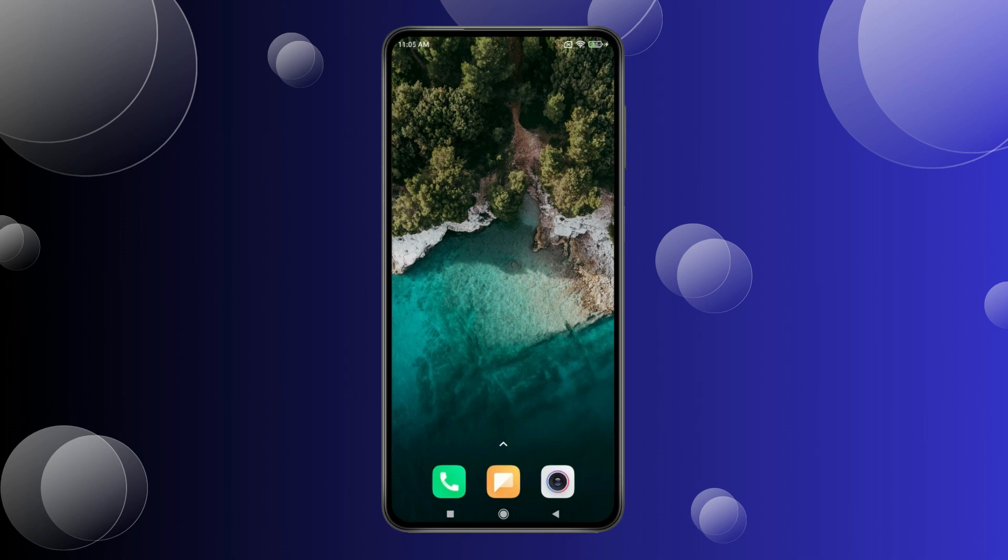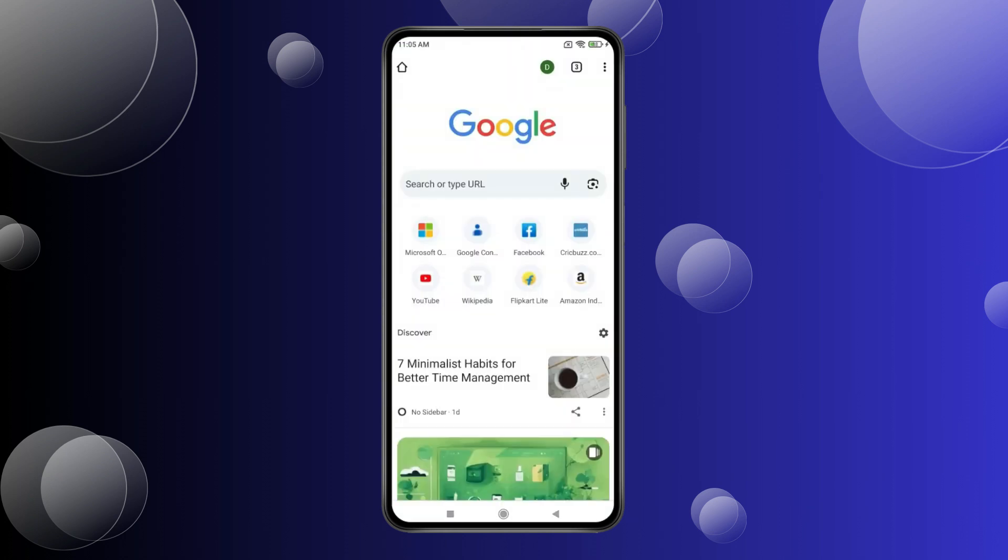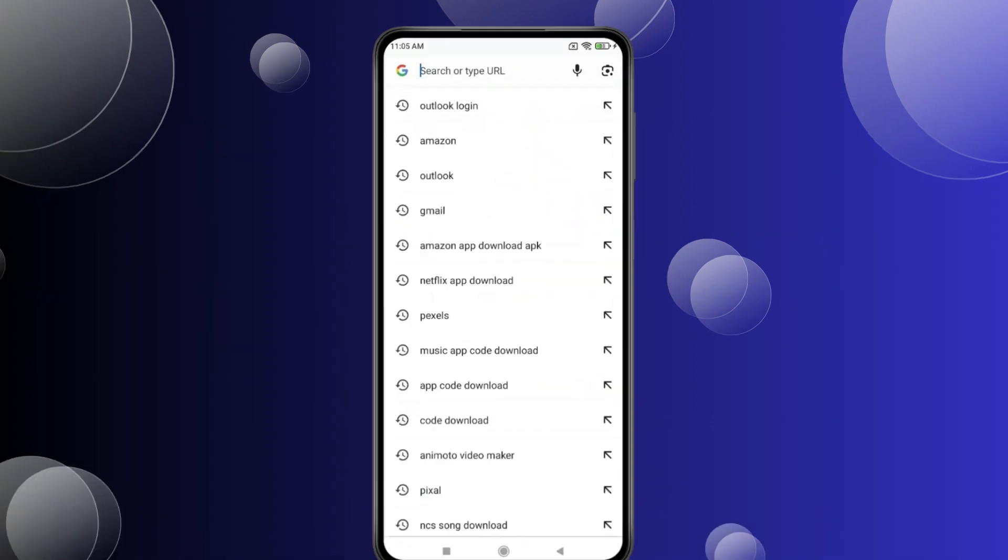Today in this video, I show you how to change Outlook password on Android. For this, you have to open your web browser and search Outlook login.